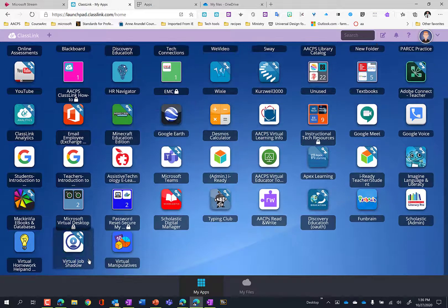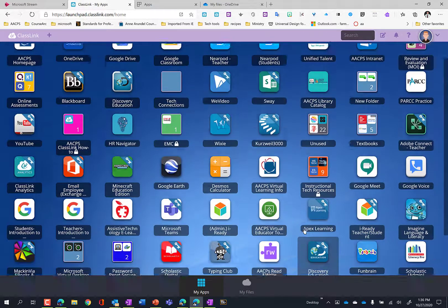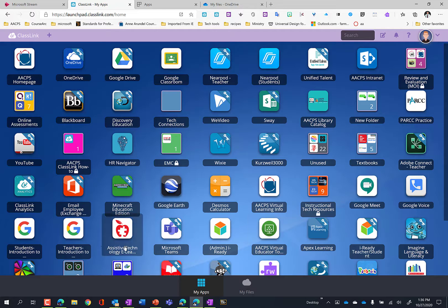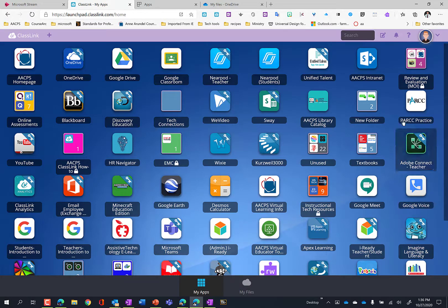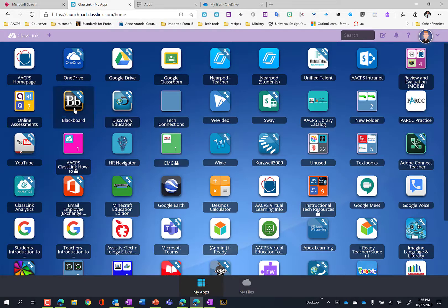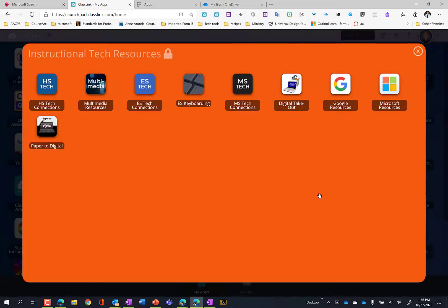But obviously you already have ClassLink available here. So it's not as much of an advantage to do this with things on ClassLink as it would be to do with things that you wish were on ClassLink. But by all means, if there's something on here that you use on a regular basis, you are able to add that as an app as well. So I'll try that now with TechConnections.